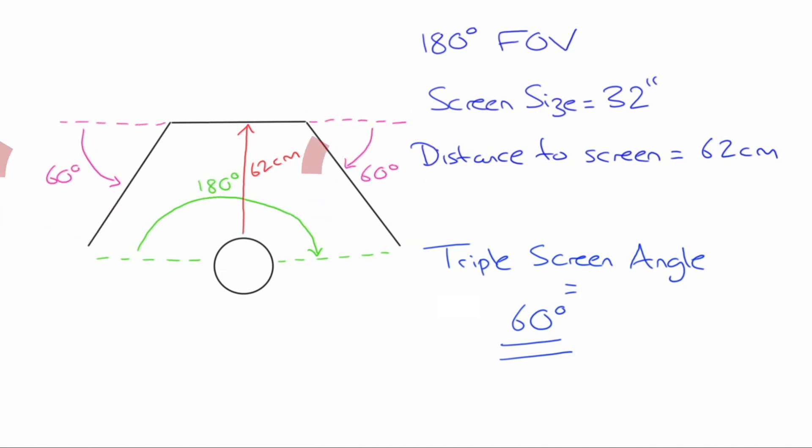And finally, I must make sure that my triple screen angle is set to 60 degrees. This angle will differ for yourself depending on what you got in the tool. Here, the angle is taken from a line drawn from the back of the middle monitor to the angle formed by the back of the left and right monitor. Here, this is written in pink.